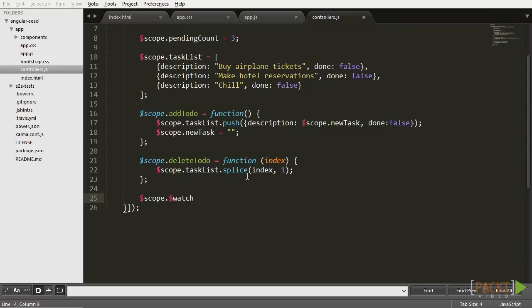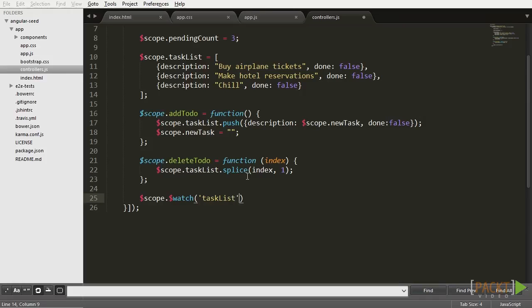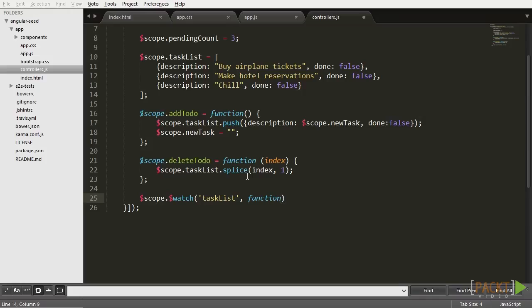Then, let's make use of the watch method of the scope object. The watch method basically keeps an eye on any scope object or variable you pass as parameter and it executes some function when these objects suffer any alteration.